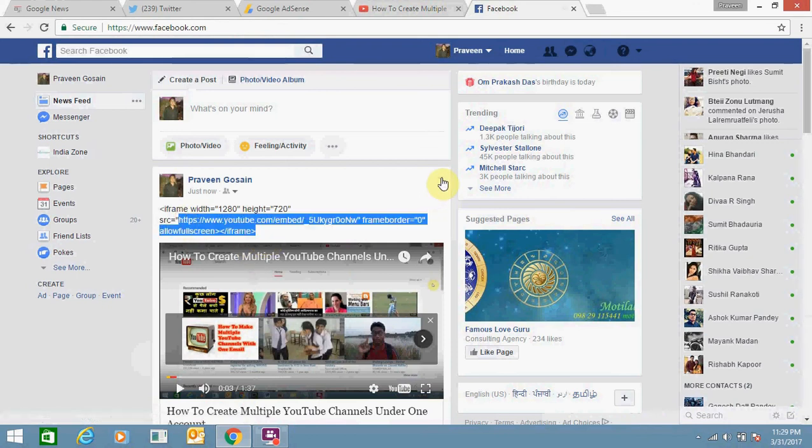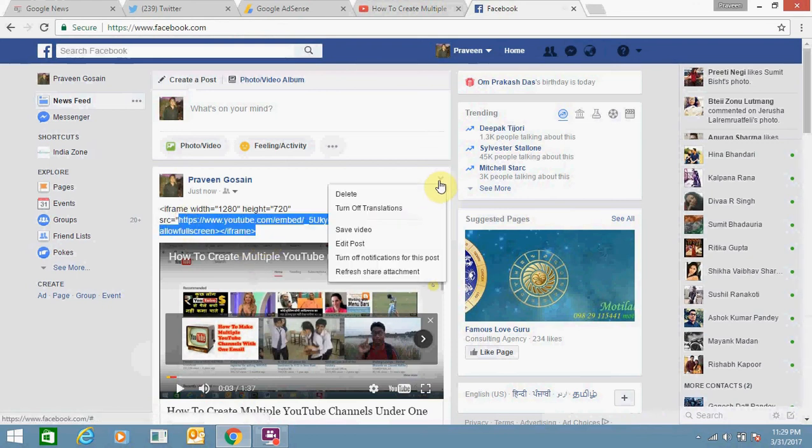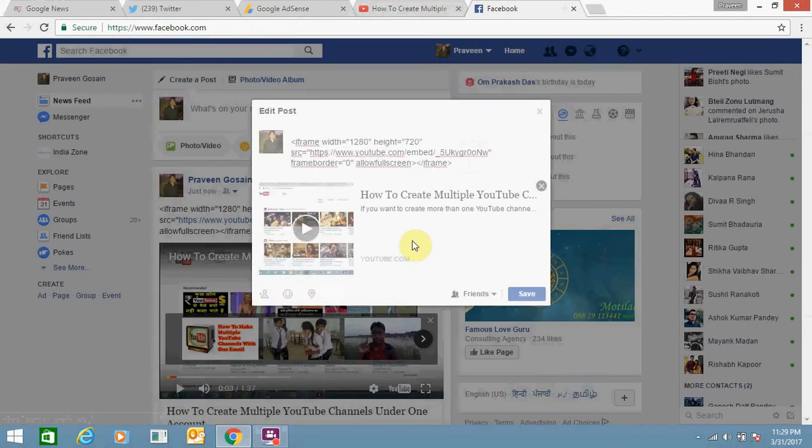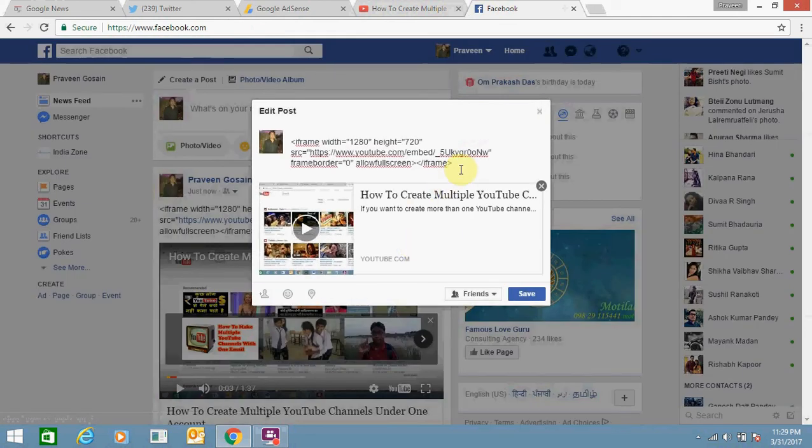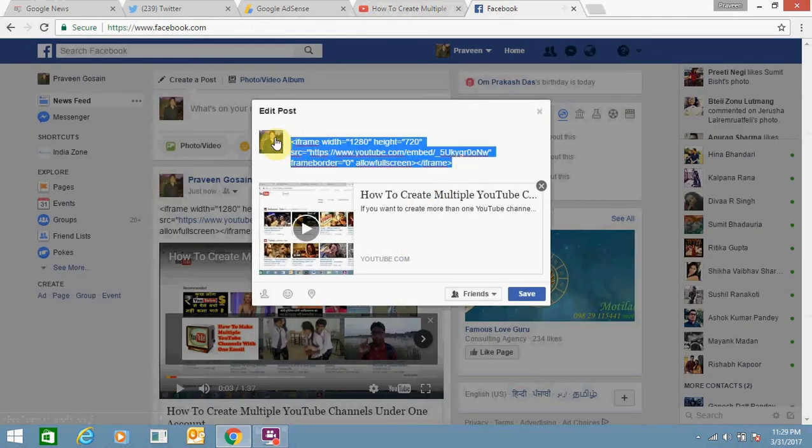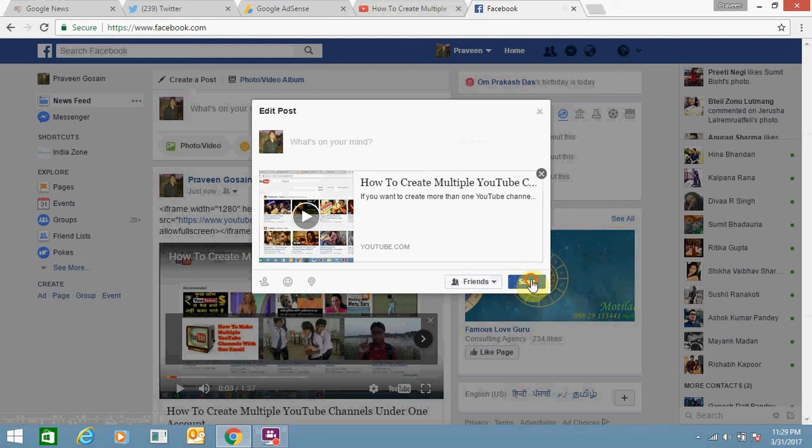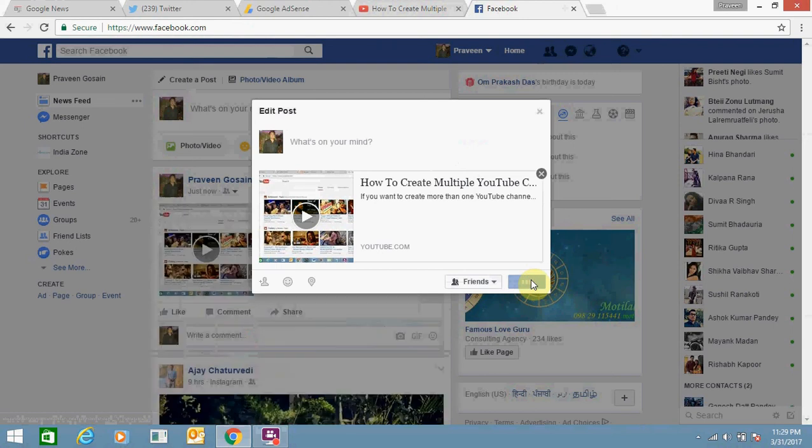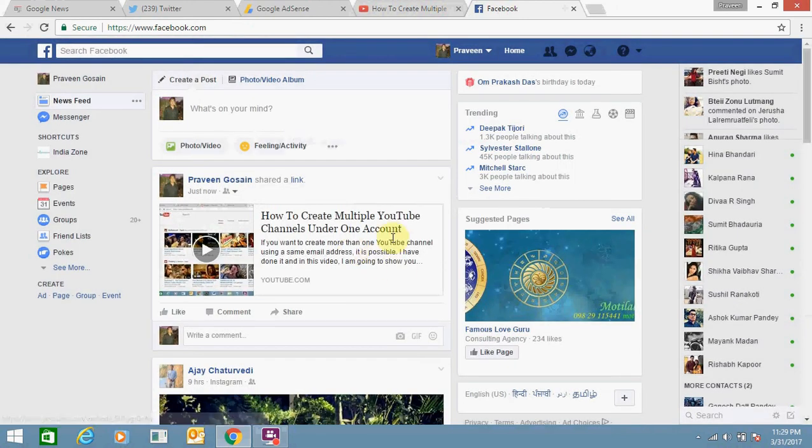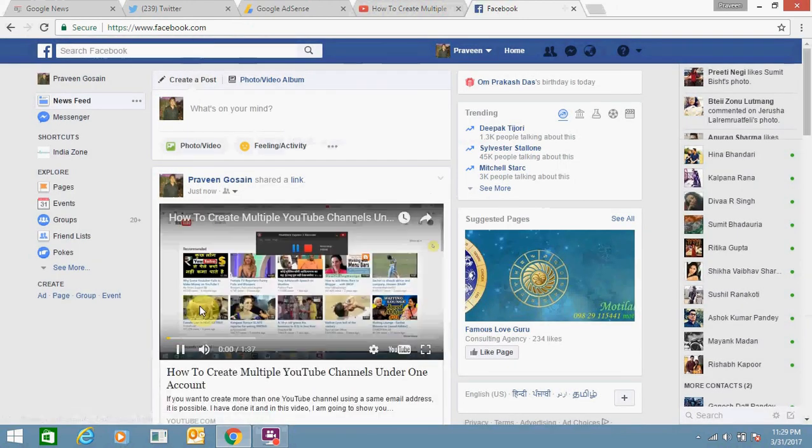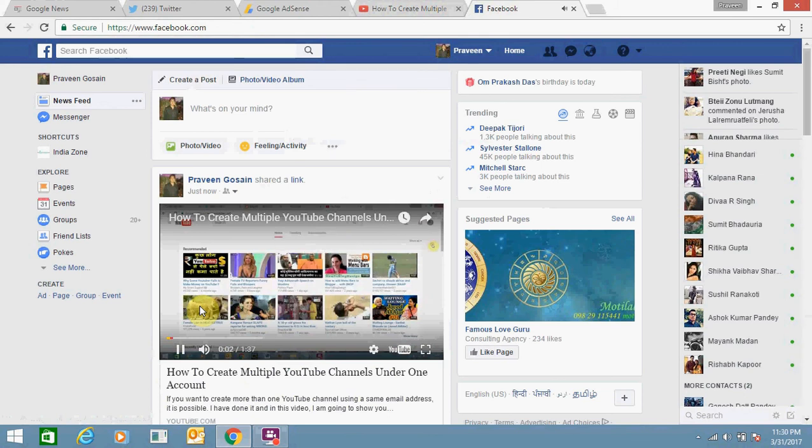Just click here, click on edit post, remove this coding, and click save. The code is now removed, and the video is embedded on your Facebook account.